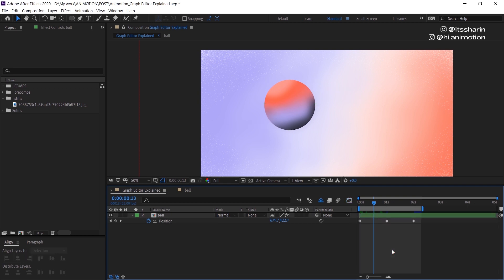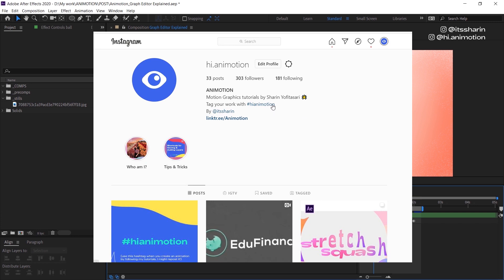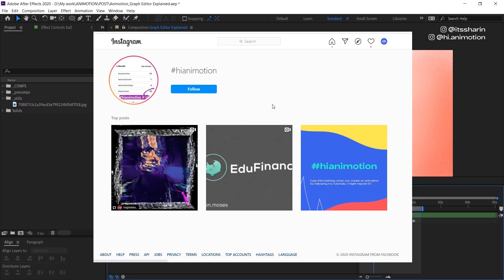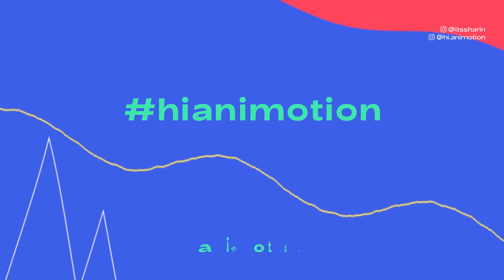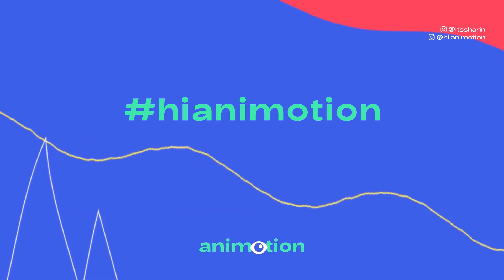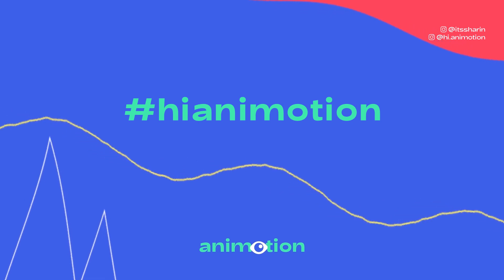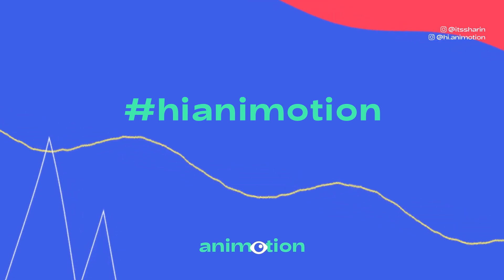That's it for today for basic keyframes and graph editor. I hope that could be helpful to some of you. Thank you so much for watching. Feel free to follow my Instagram — I'm doing a challenge every Friday where if you tag your work with #anymotion, I might repost it on Friday.